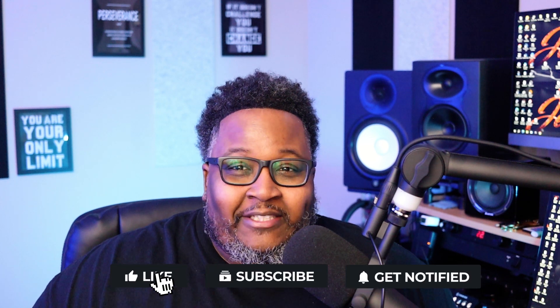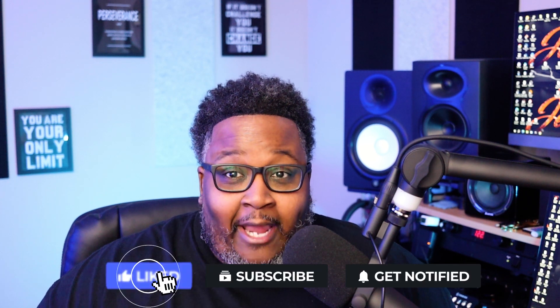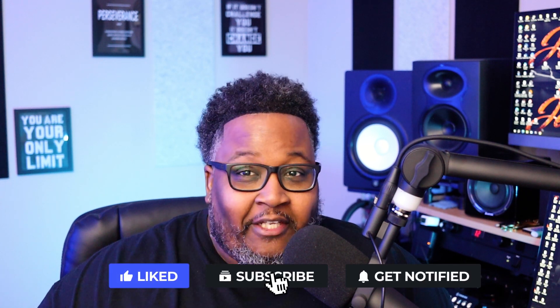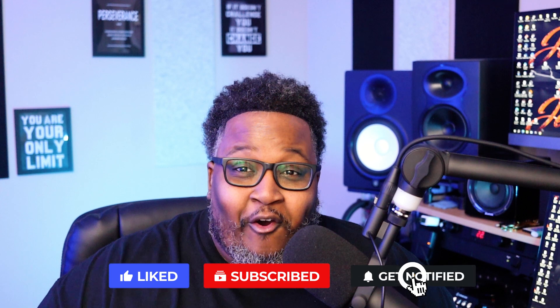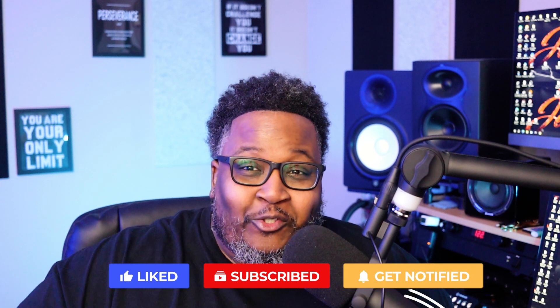What's good fam, it's your boy Gels and I'm back with another video. In this video we're gonna go over Pro Tools. Let's go!